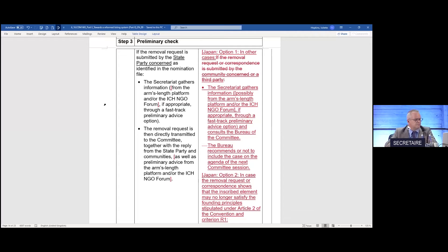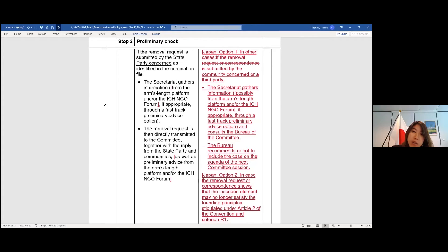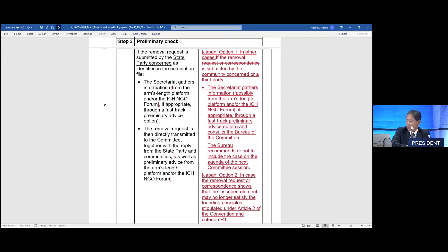Any clarifications from Japan? No, at this point we understand that option two might narrow down the criteria, but it was just a way to try to avoid a little bit of politicization — I'll stay here for now. Thank you very much. In that case, I would like to open the floor. I recognize Brazil, please.